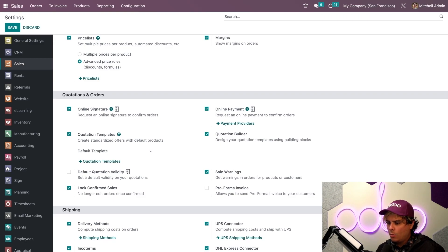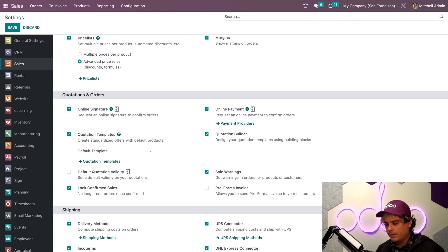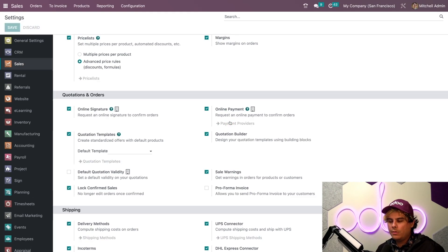Up next, we need to set up a payment provider. I can actually just click this convenient little link right here under the online payment setting, and that'll show you your options right there.